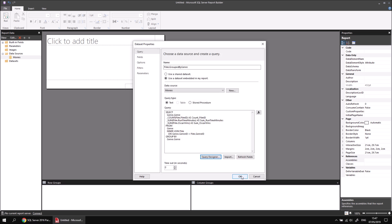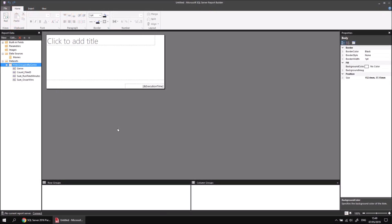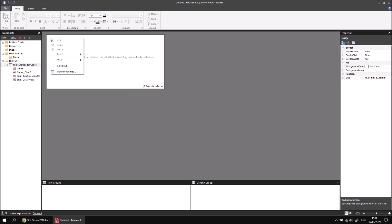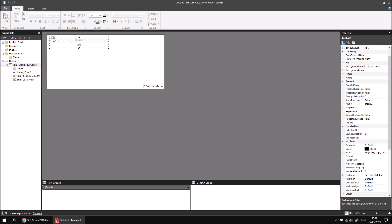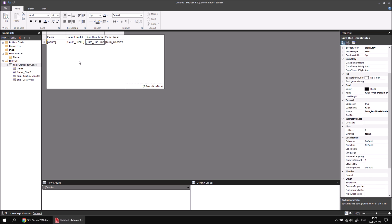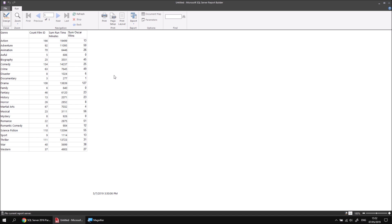At that point I can click OK, and then click OK once more, and I'll find my dataset has been created. Next, let's build a table which shows the results of that dataset. I'll begin by removing the title text box, then insert a new table and position it in the top left-hand corner of the report. I'll assign fields to the table using the field selector: genre, count of film ID, sum runtime minutes, and then click and drag sum Oscar wins from the dataset list into the table. I'll adjust the width of the genre column slightly and then run the report to see the results. It isn't too difficult to create basic groups and aggregated information using the Query Designer.